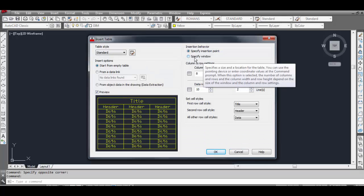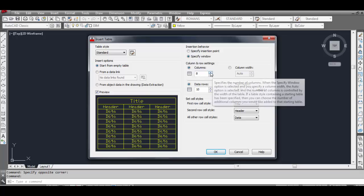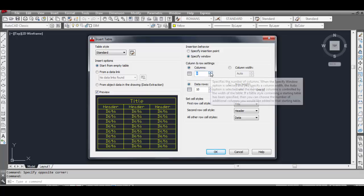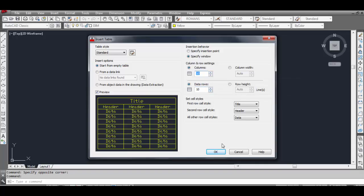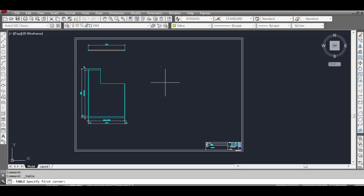Now let's check the second option. Click and go to Specify Window — select this option. You can see the column width is selected automatically. Click Data Rows and the row height is also selected automatically. Let's take 10 columns and 10 data rows and click OK.